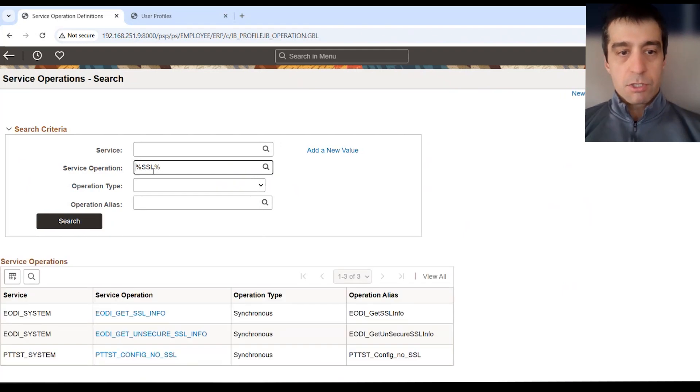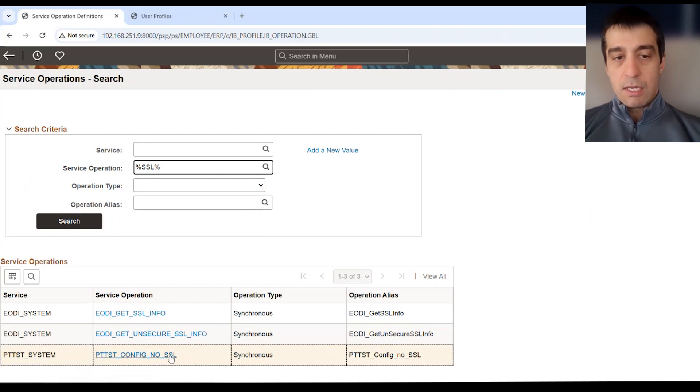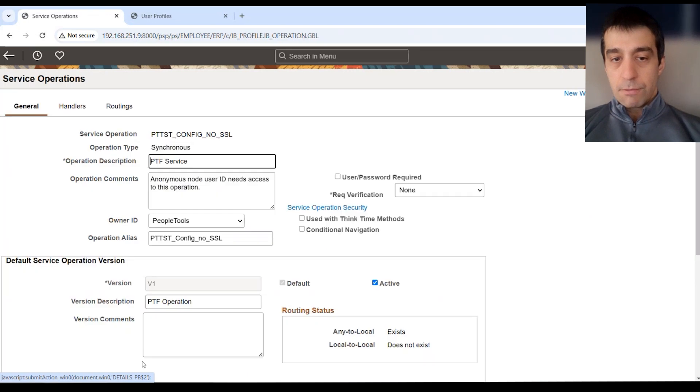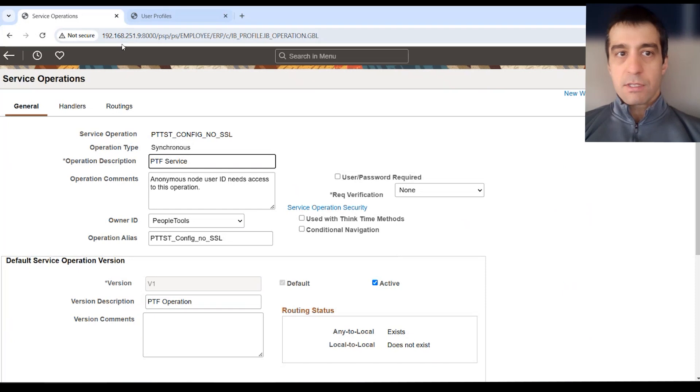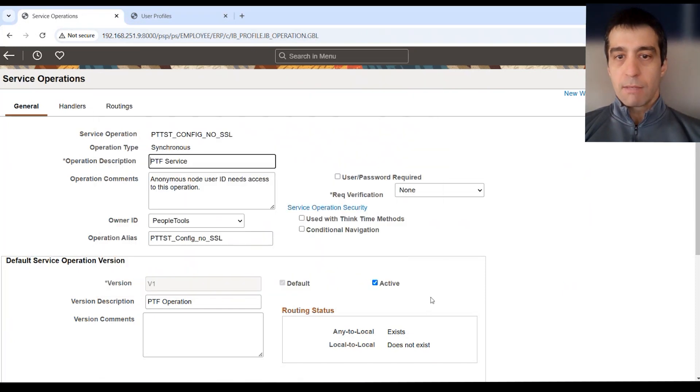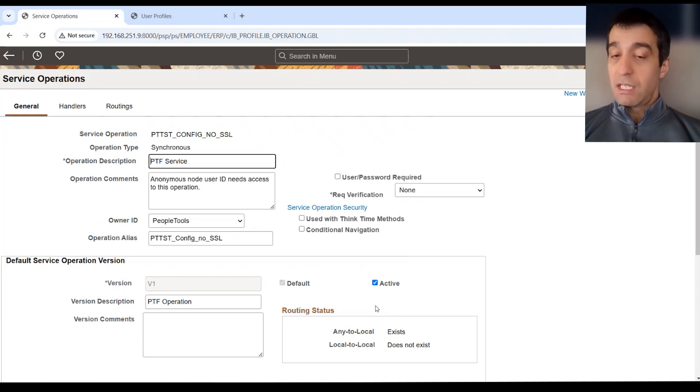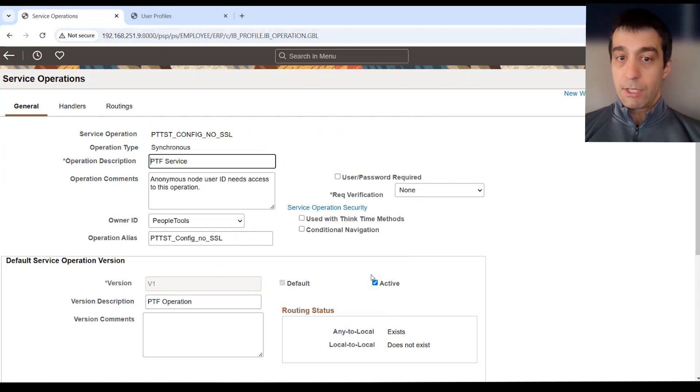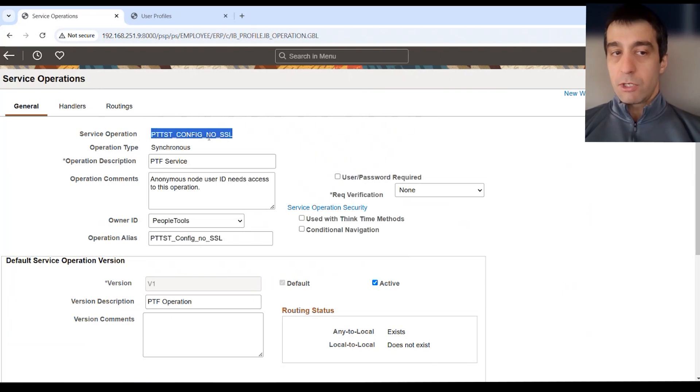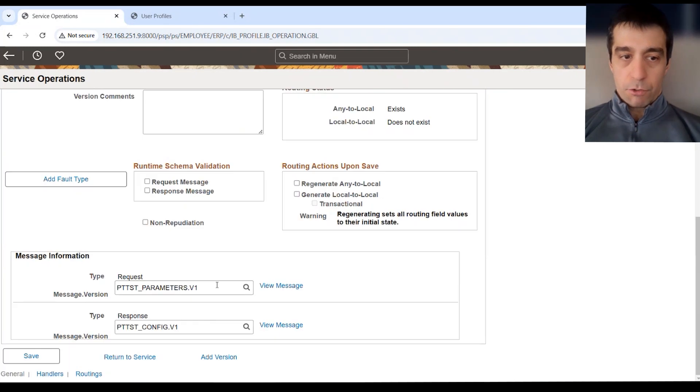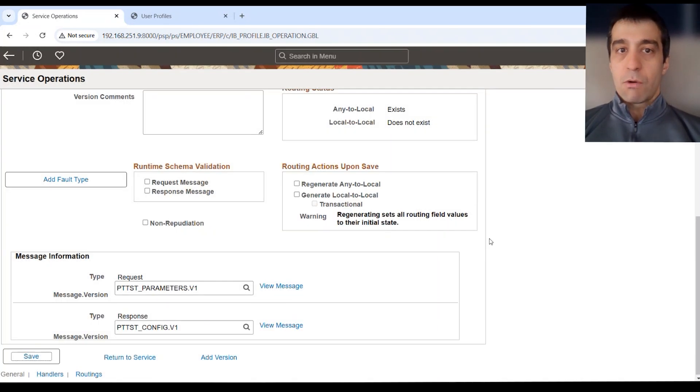And within the service definition you can do kind of a wildcard SSL search and you'll see that there is a definition called PTTST_CONFIG_NO_SSL. You want to open up that definition and you want to make sure it's activated. I've activated it because I've been using PTF in this local environment which is running on a Palm image here on my machine. Out of the box this is not activated, and your PTF will not work in these lower non-prod environments. So you want to make sure this is activated for your config no SSL service operation definition. And then of course you save it after you click on that, activate, it says it's saved, and now that is all the setup that's required on the PS side to get PTF working.